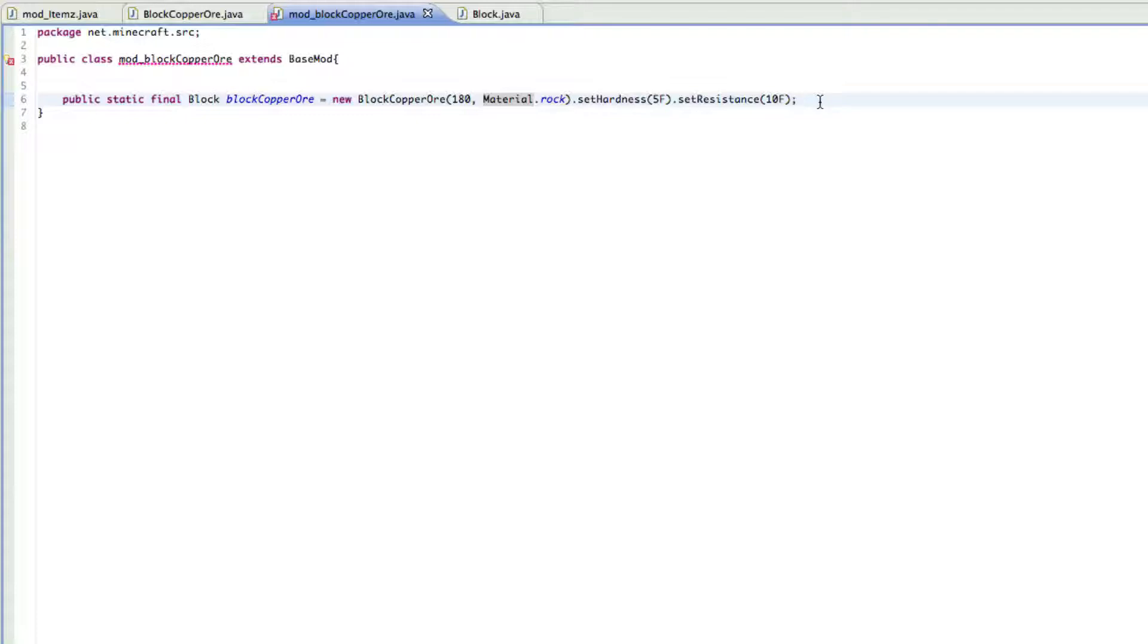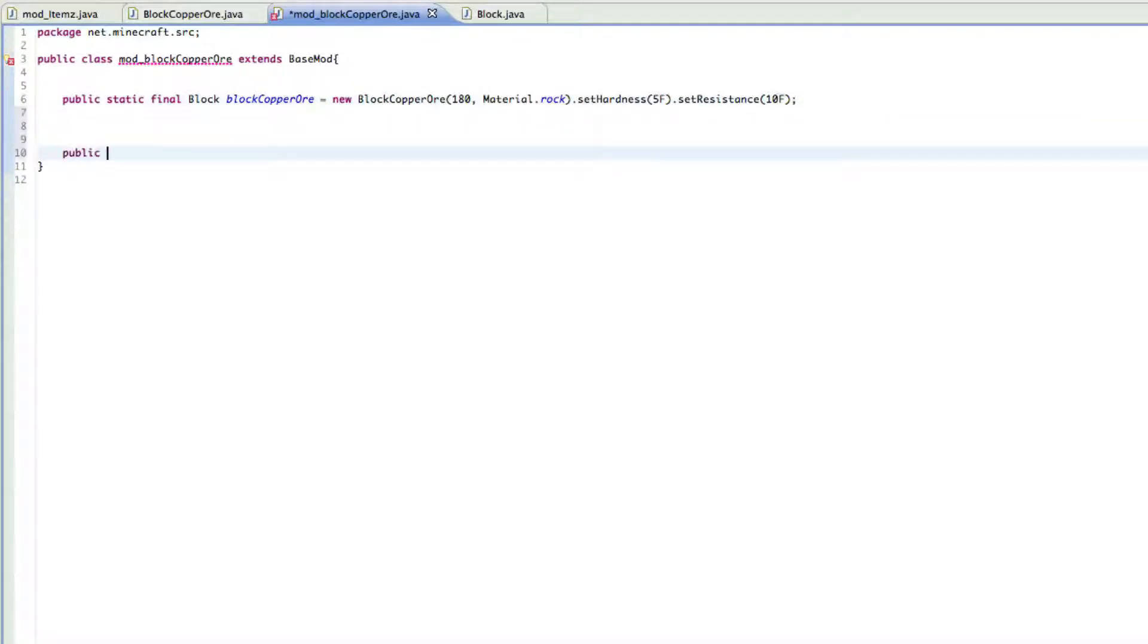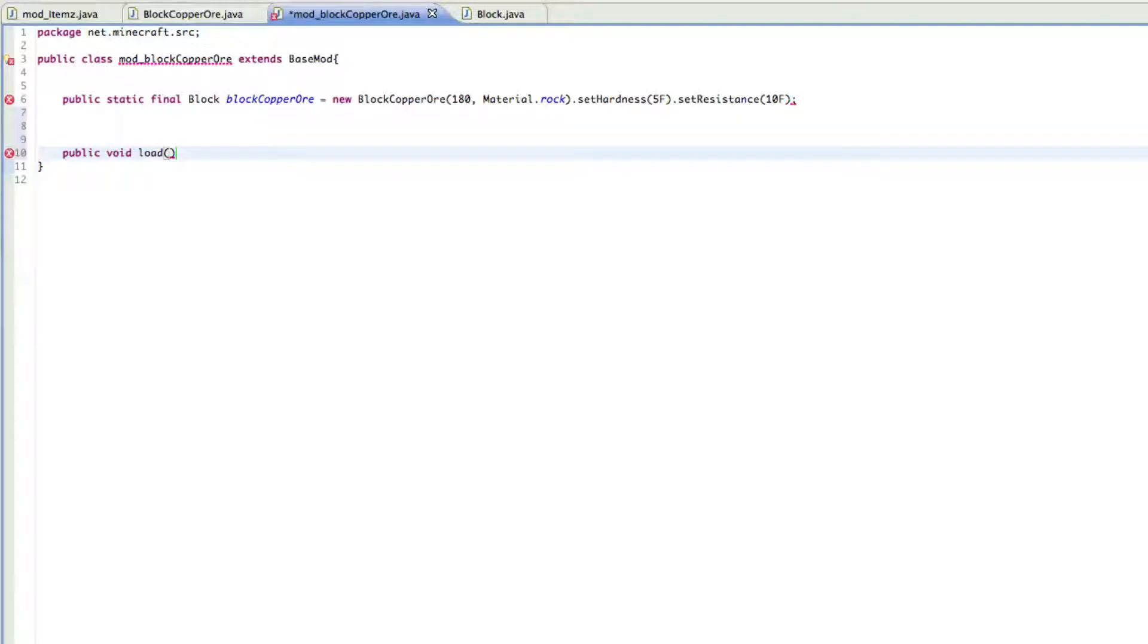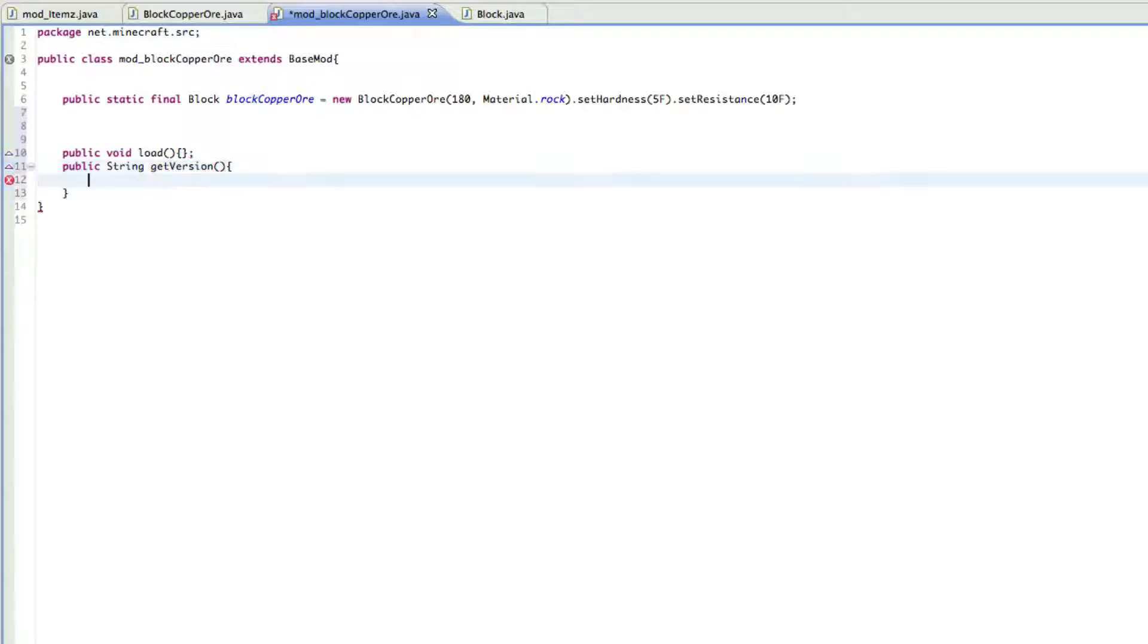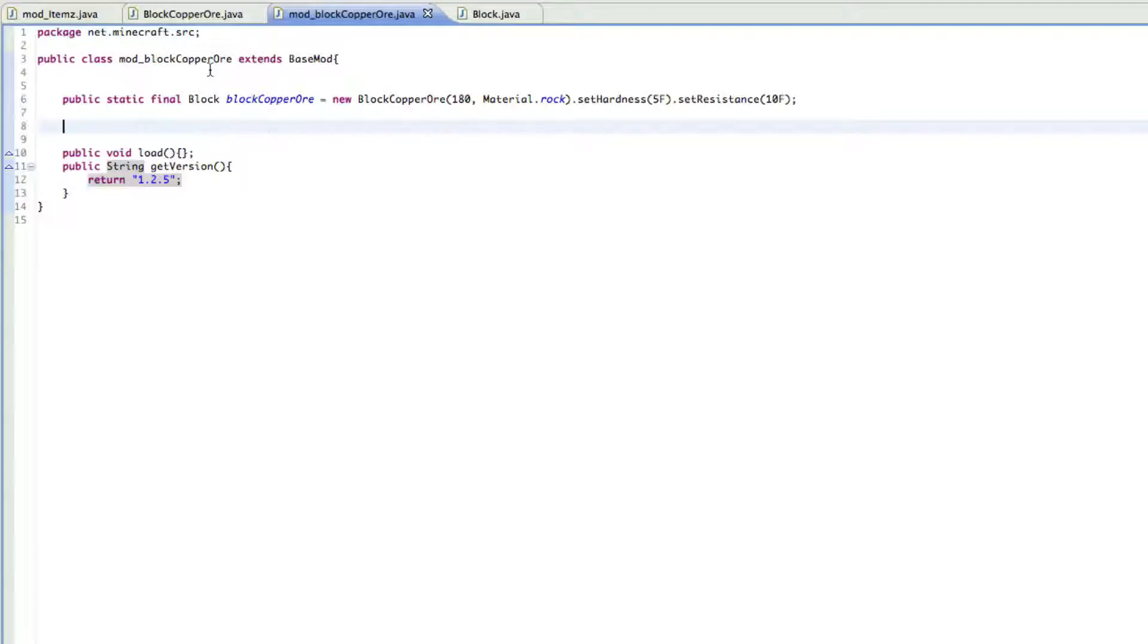The next thing you want to do here is basically, I'm just going to do public void load, and then we're just going to do this, because we don't really need these lines but they have to be in here. And then public String get version, and then you just want to do return and then what version of Minecraft it's for, so just 1.2.5 and then a semicolon. And that's all you need there. So that'll fix errors up top here.